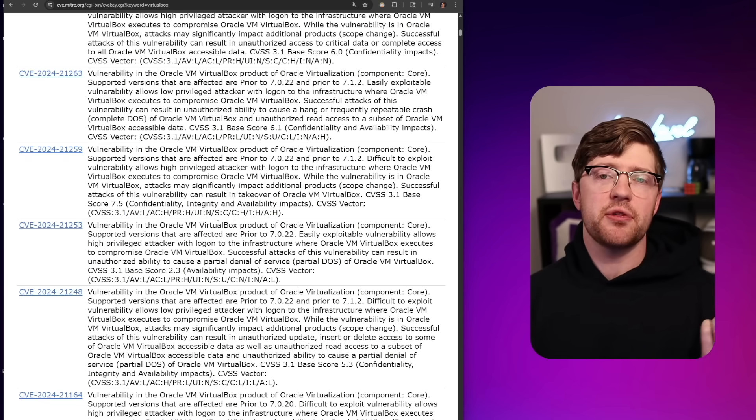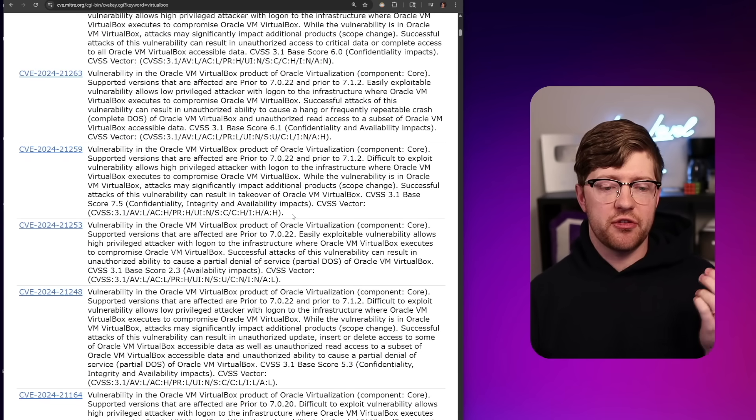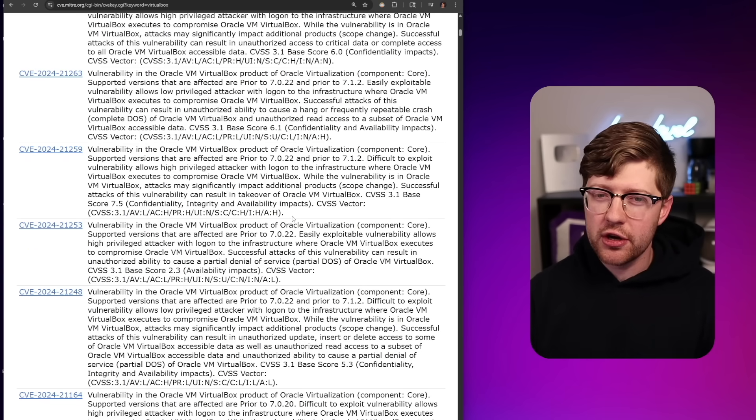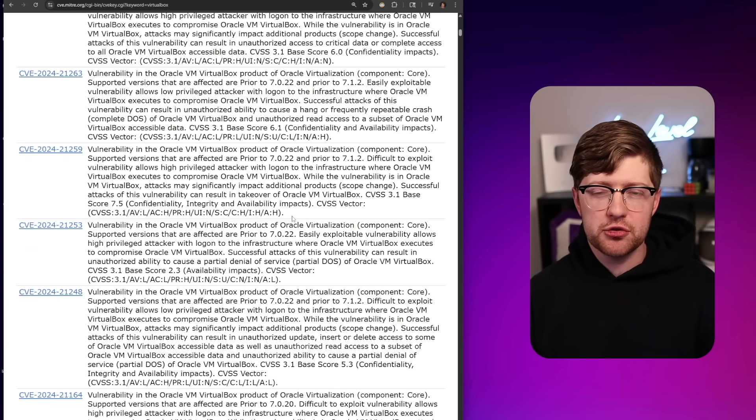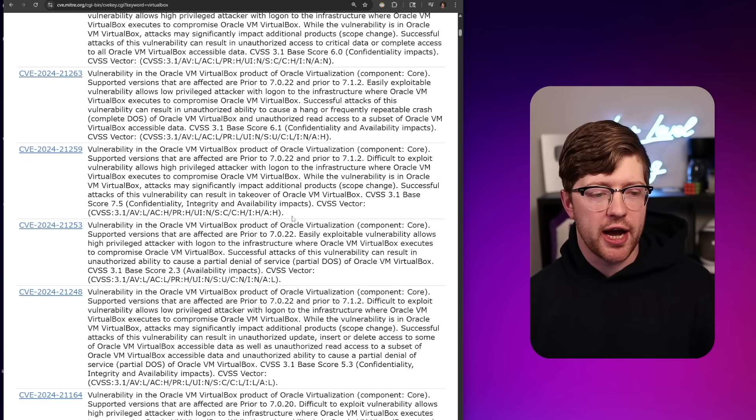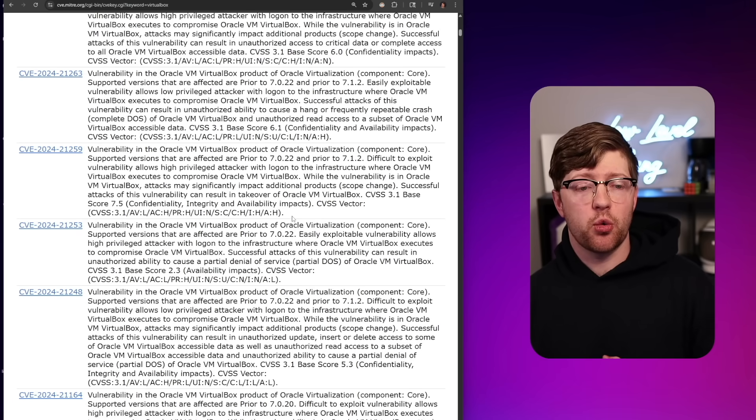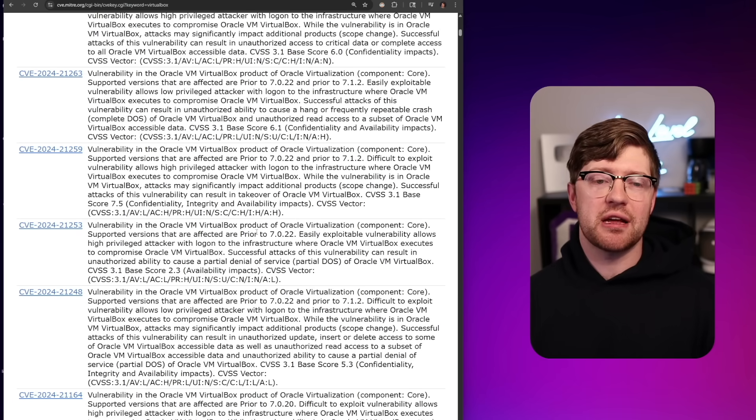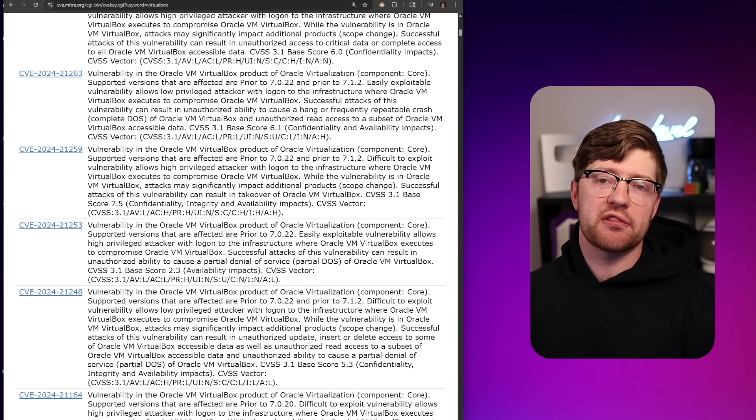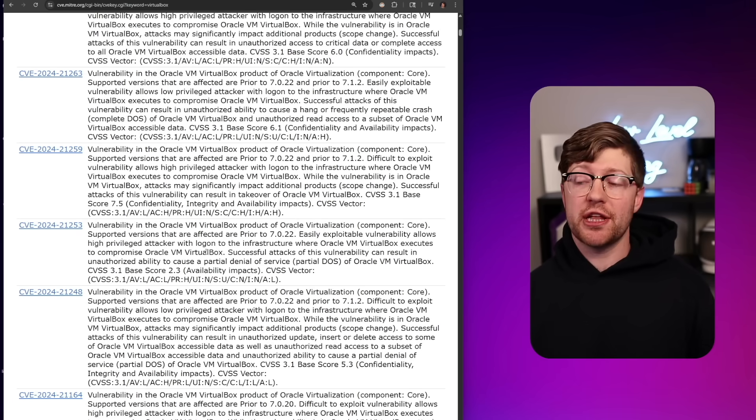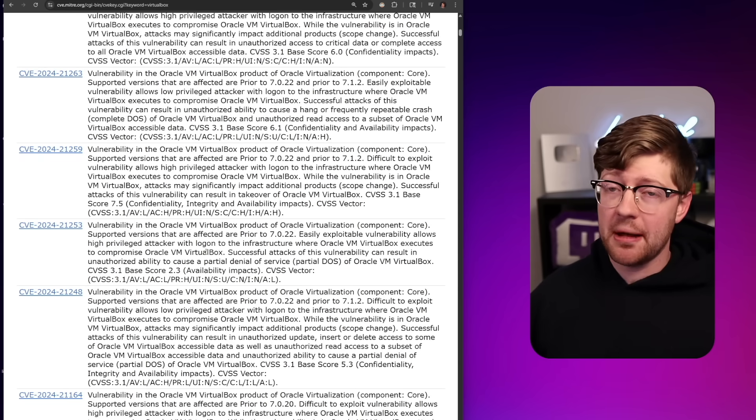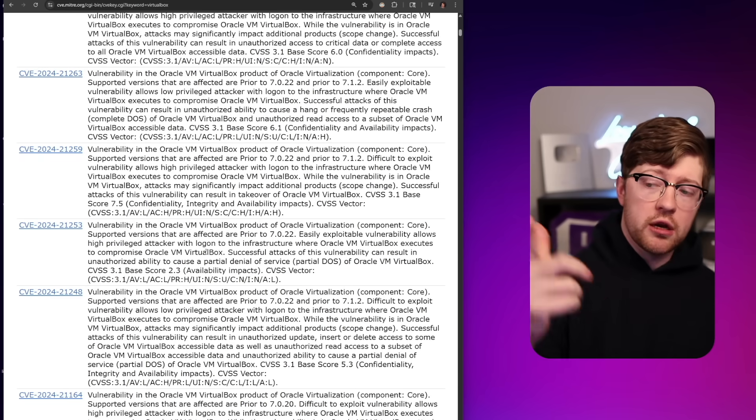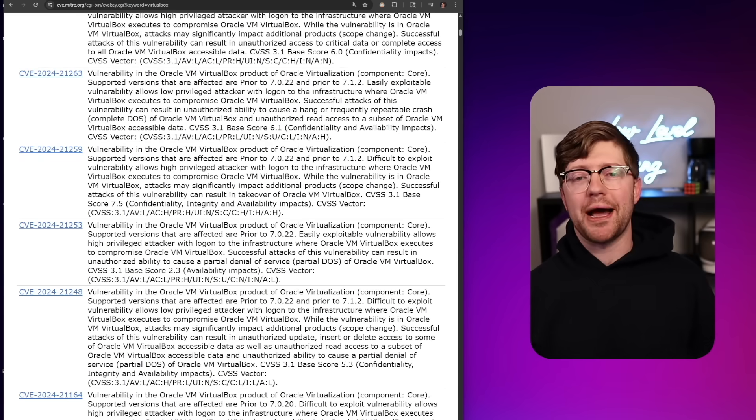To successfully exploit these kinds of vulnerabilities is very, very complex. And the likelihood of that happening to you, not very high, but it is something that you should be aware of as attackers get more advanced. Anyway guys, this is it for now. Thanks for watching. I appreciate it. If you liked this video, don't forget to hit that sub button. I will see you in the next one. Bye.